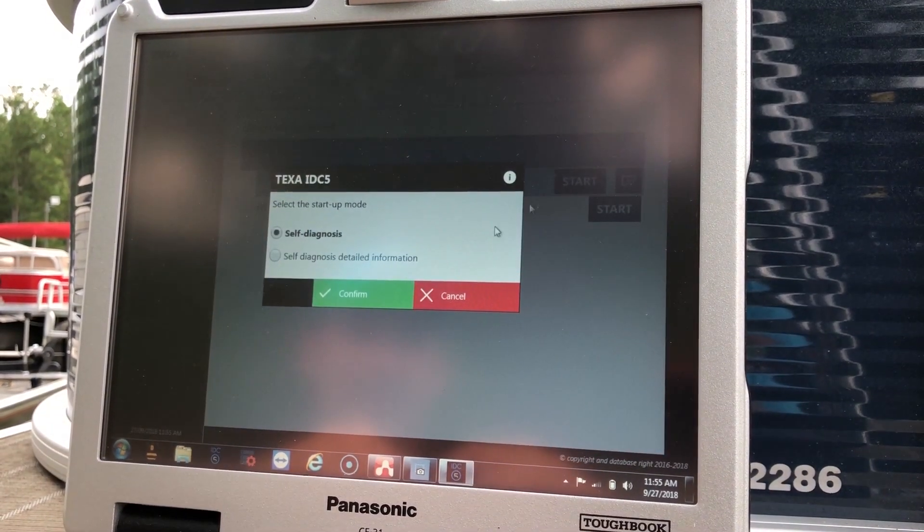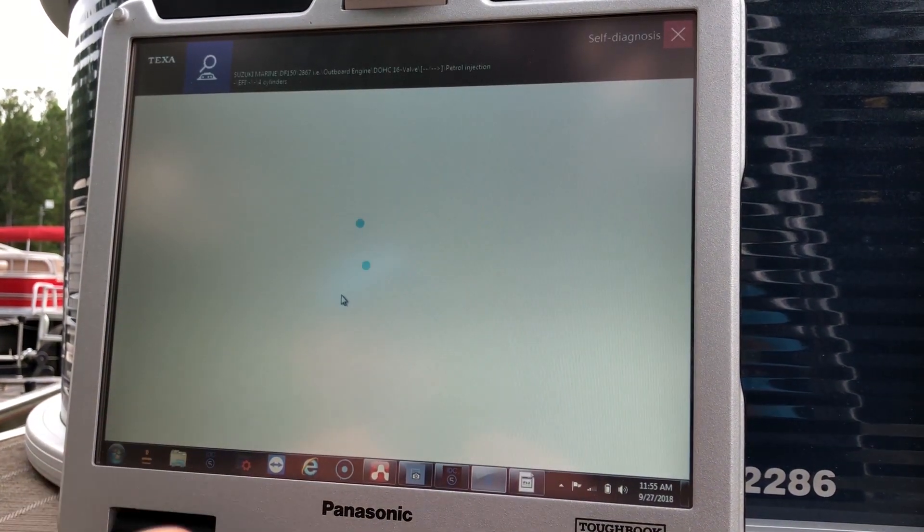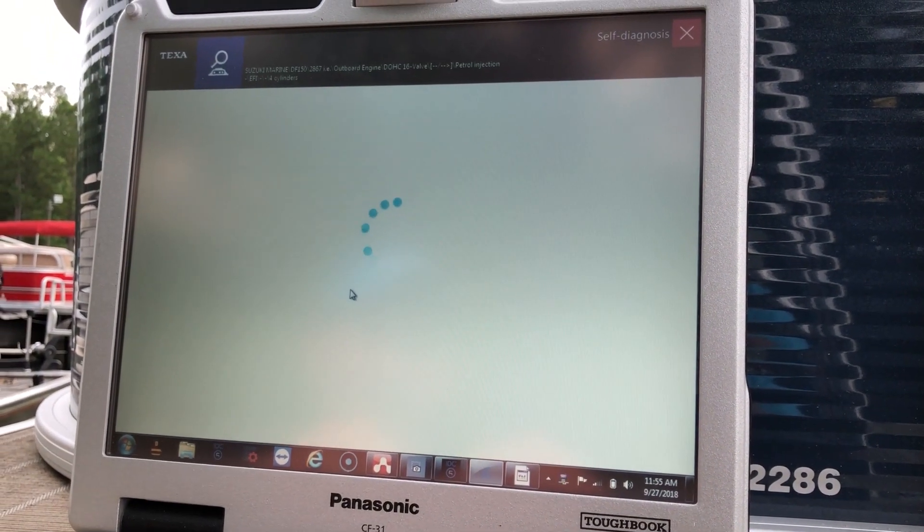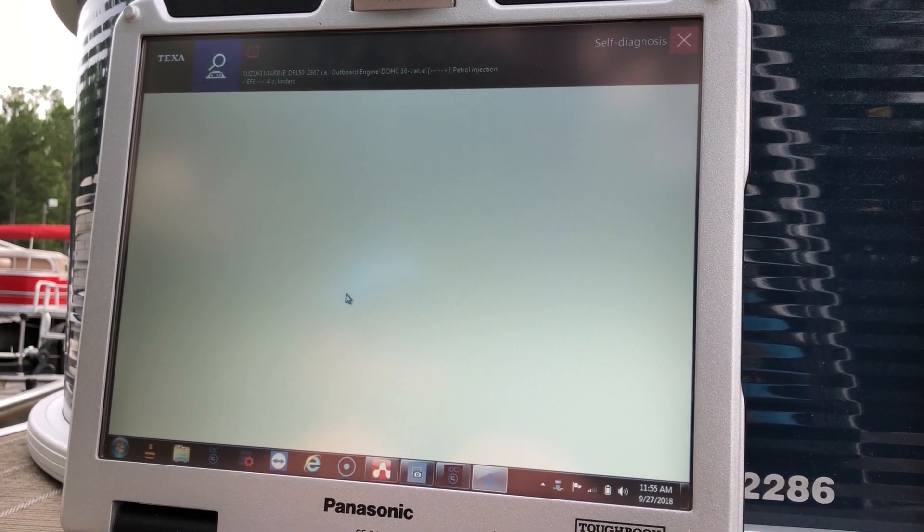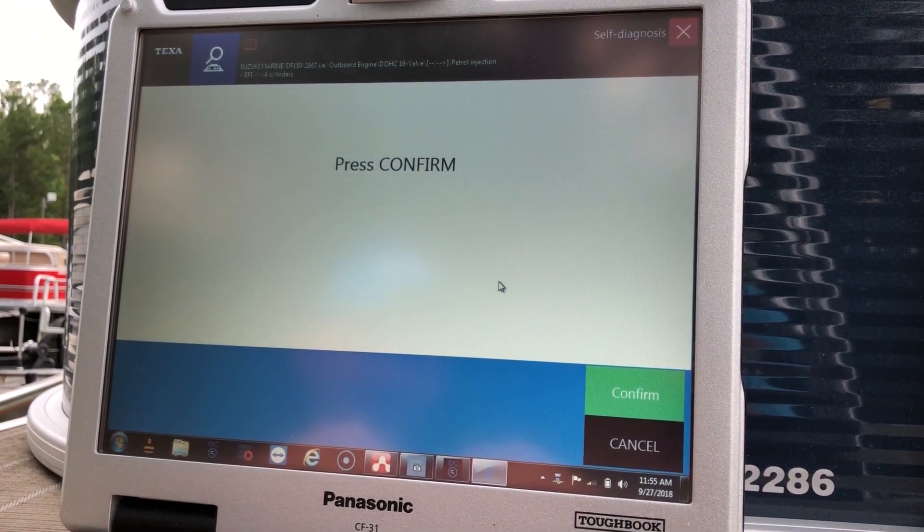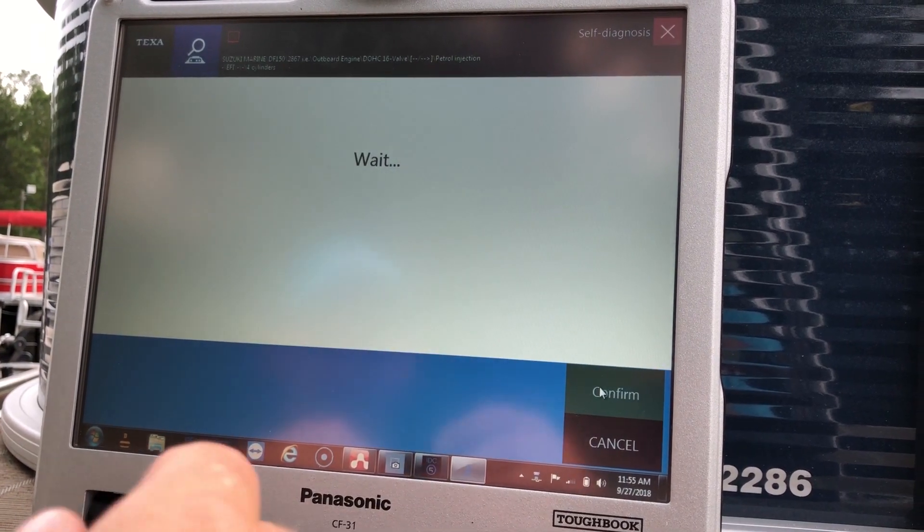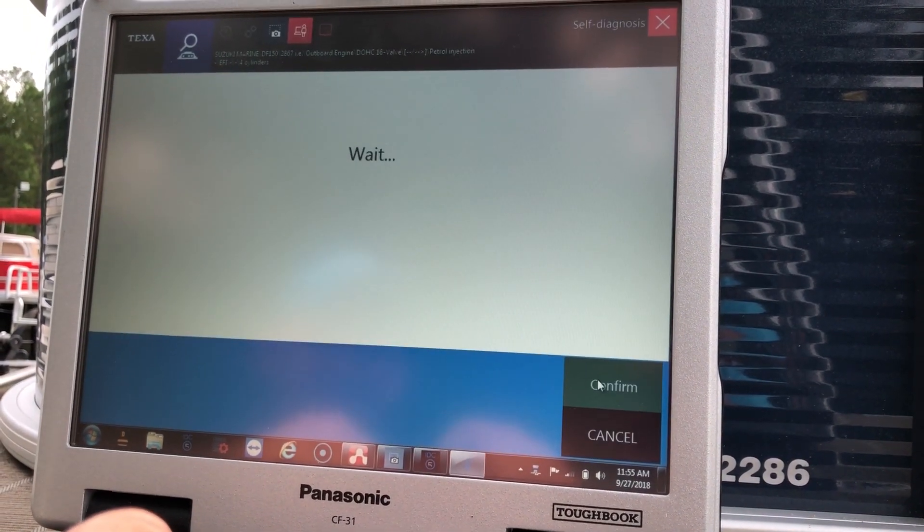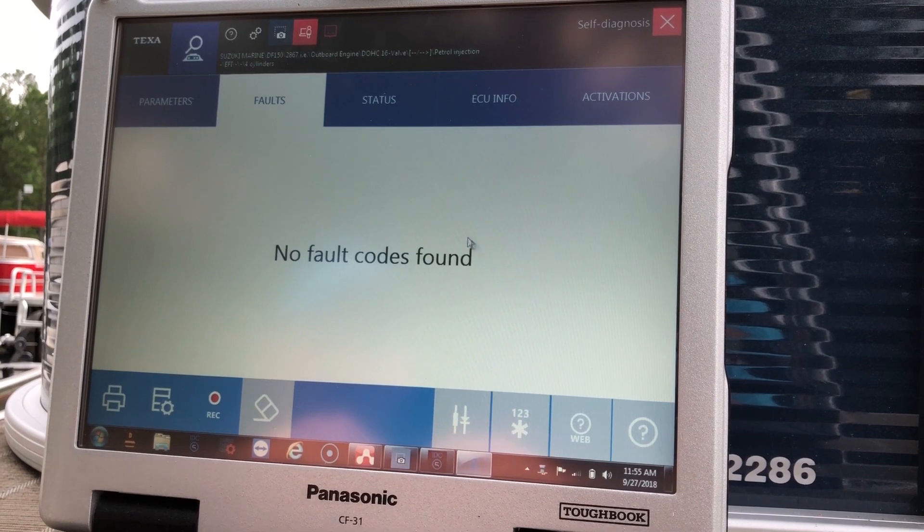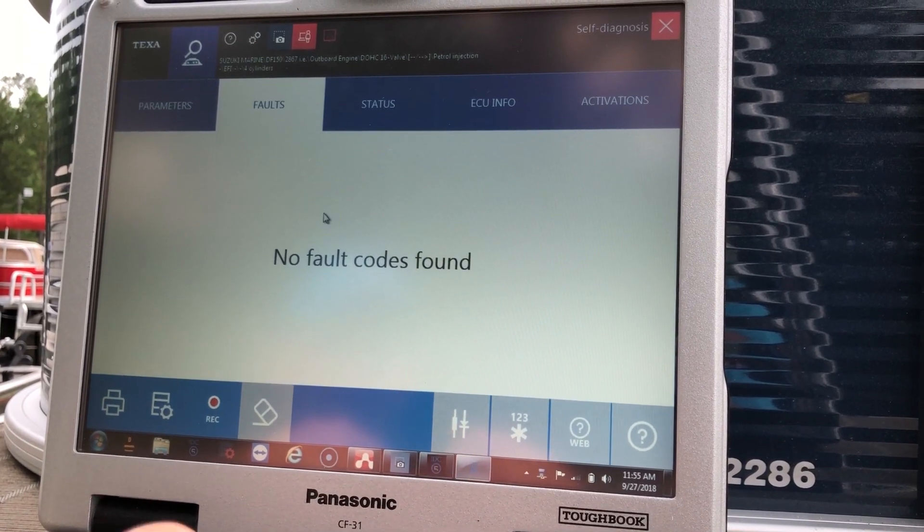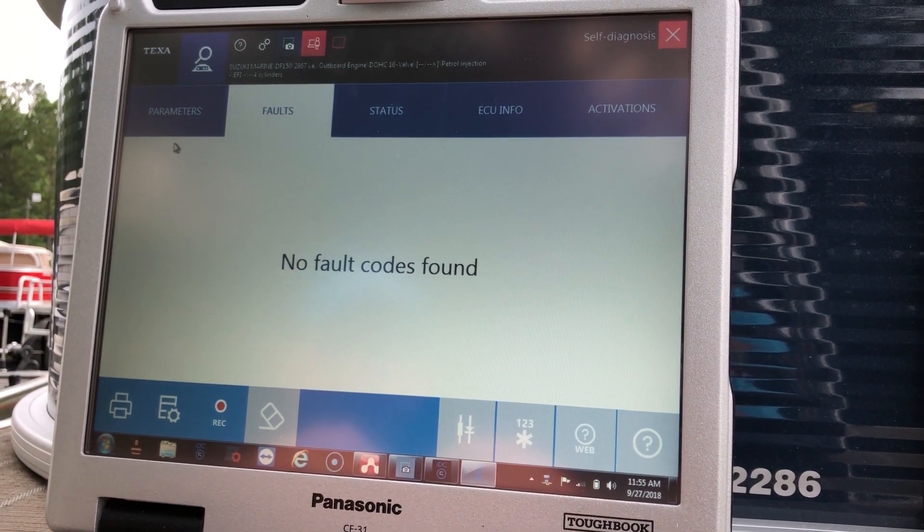We'll start. I'm going to go to self-diagnosis. I'm going to hit confirm. The key is on. That'll be the first page that pops up. There's no codes found on this engine.